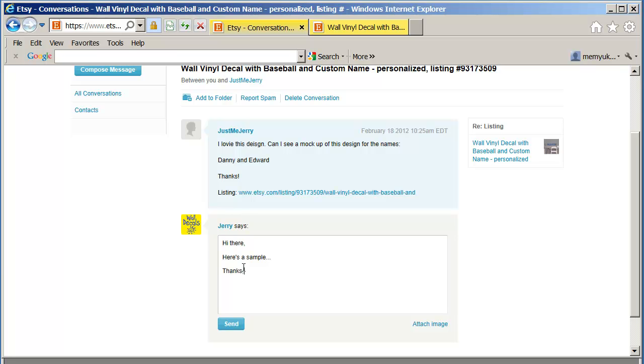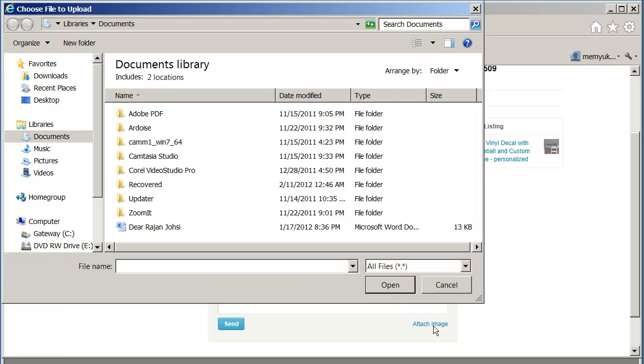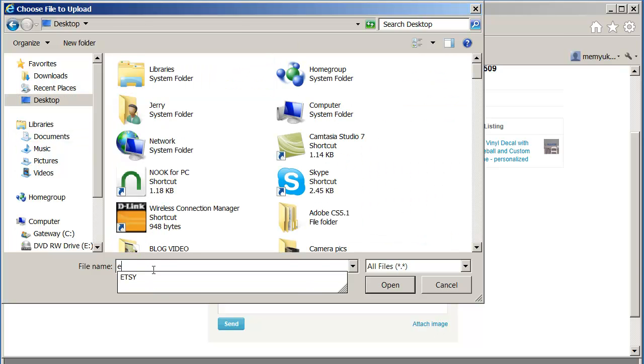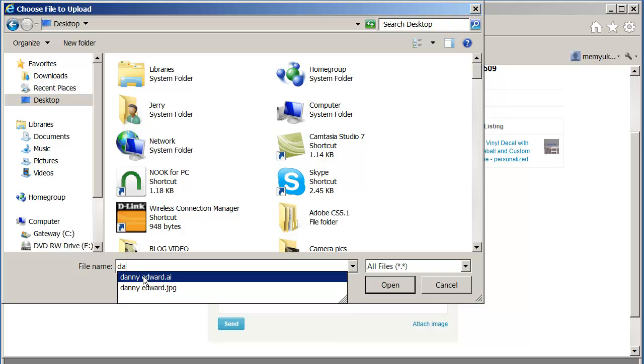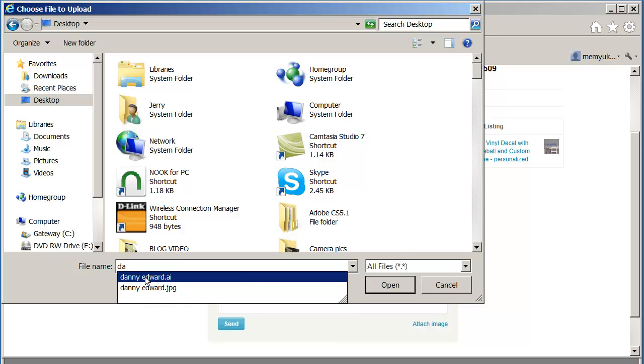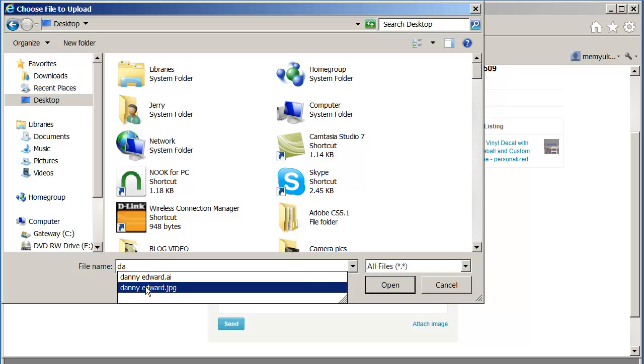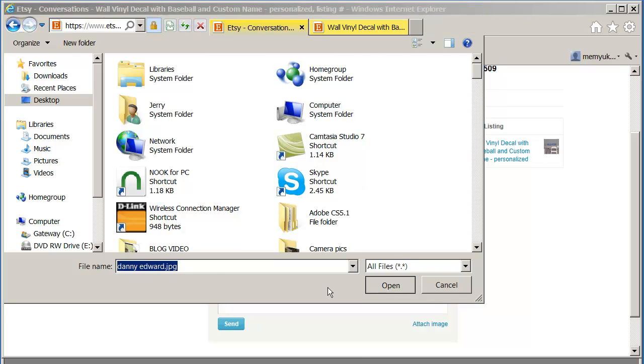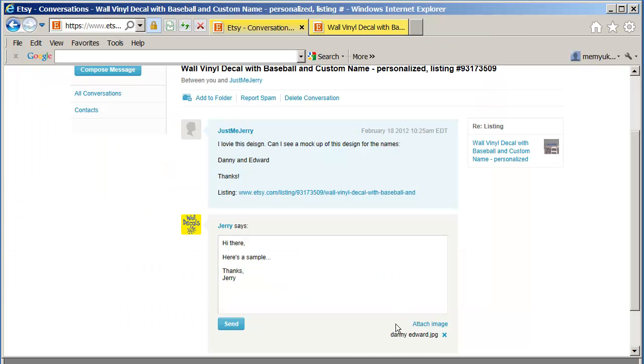What I'm going to do is attach that file. Click on attach, go to my desktop because that's where my file is at. Type in Danny, Danny Edward. I want the JPEG file. Don't want that Adobe Illustrator file, it's too big and it won't show anyways. Danny Edward, I'm going to click on that. Open it. OK, so now it's ready. So as soon as I click on send, I'm going to send it. Everything looks good. Send.